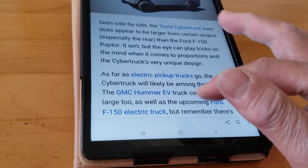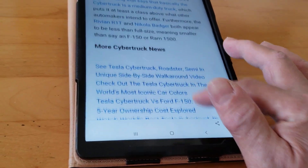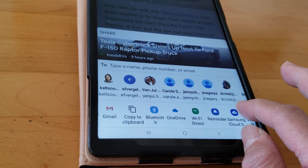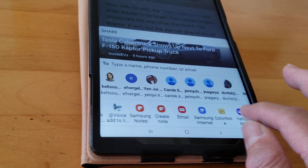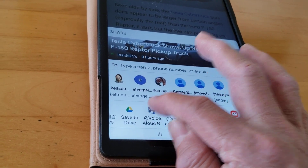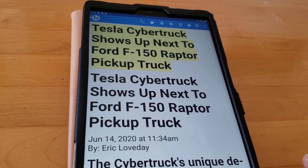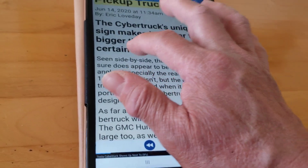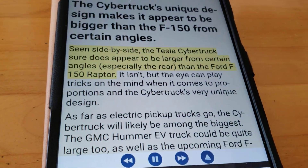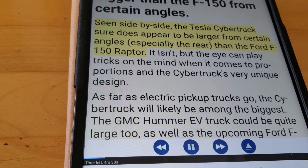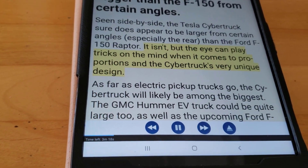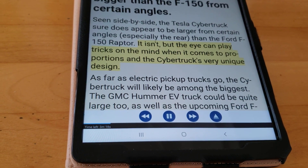You can read it here, or you can just send it to the app to have it read to you. Send it to Read Allowed. 'Tesla Cybertruck shows up next to Ford F-150 Raptor pickup truck. Seen side by side, the Tesla Cybertruck does appear to be larger from certain angles, especially the rear, than the Ford F-150 Raptor.'